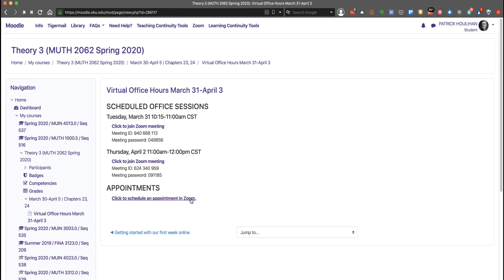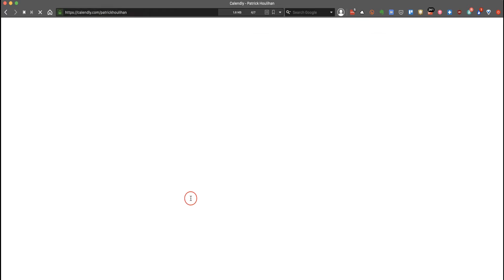Appointments are better if you want to meet with me without other students present. Click this link. Select a 15, 30, or 45 minute session.